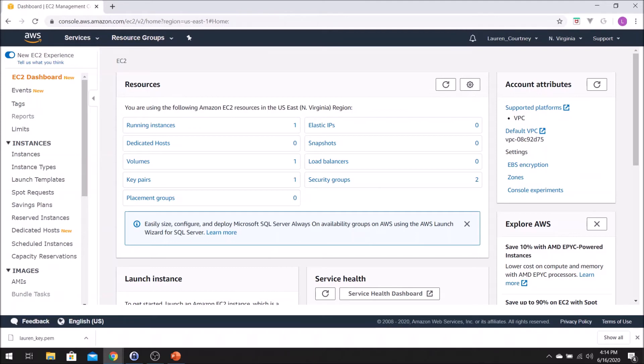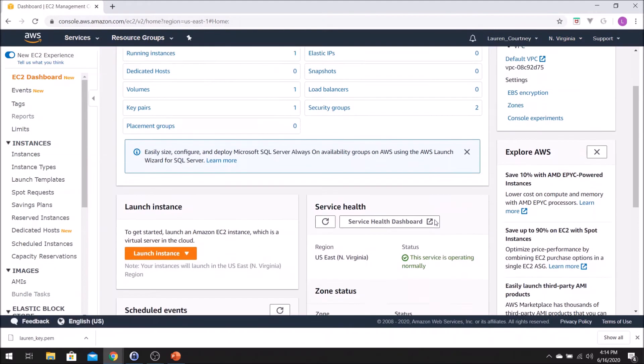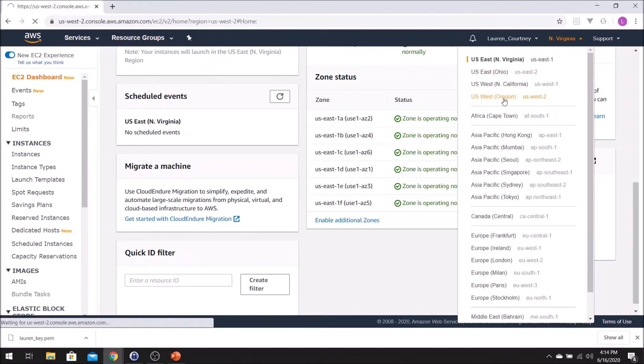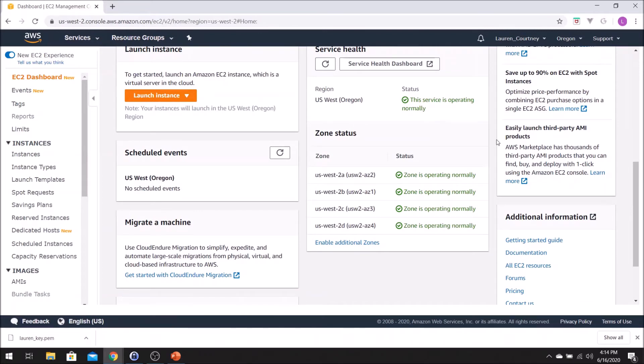Here we're looking at my EC2 dashboard. My region is currently Northern Virginia, but there are many region options. The service health section shows my region and all the availability zones. If I change my region to Oregon, the availability zones change accordingly. So availability zones are tied to region. When launching a new instance, you can choose an availability zone — it's as easy as clicking a button.